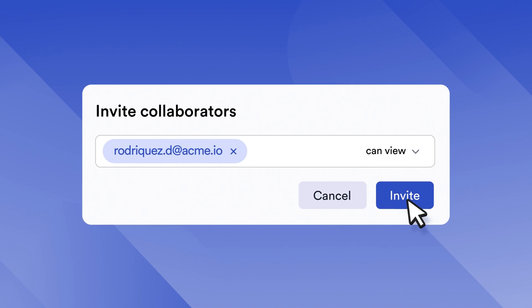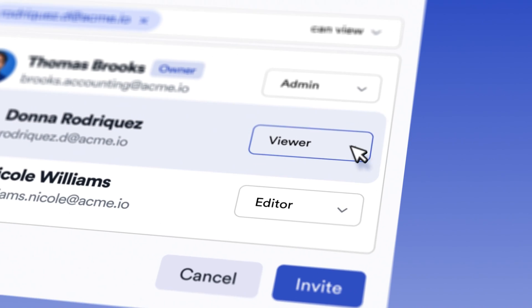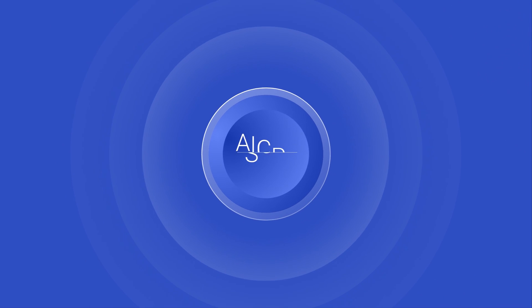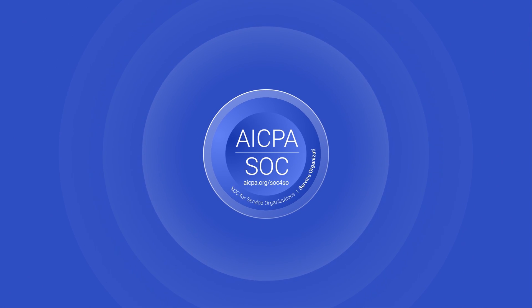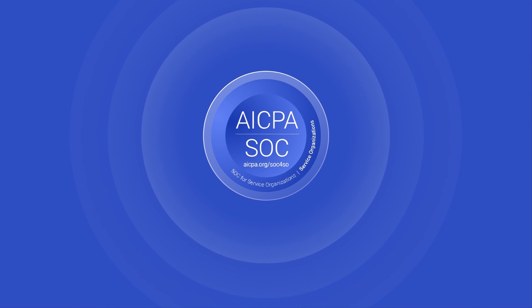Plus, your admins can easily manage team member access and set their restrictions. Liveflow is SOC 2 compliant, ensuring the security of your data.